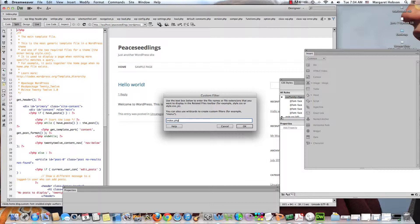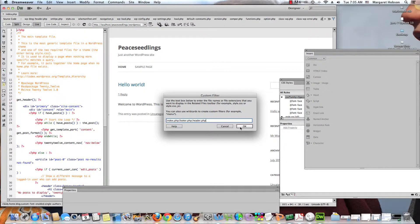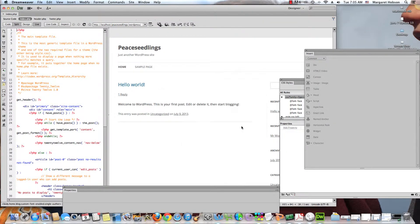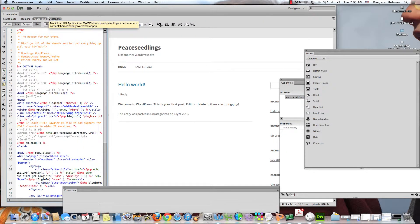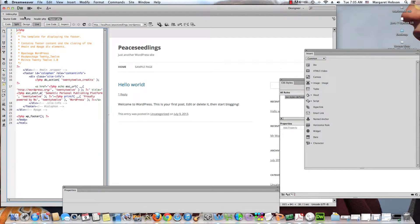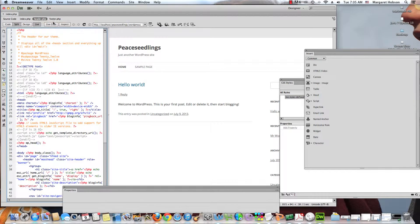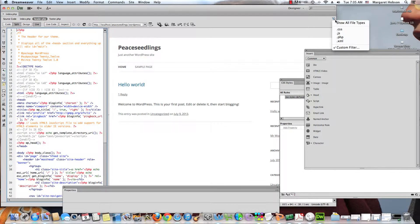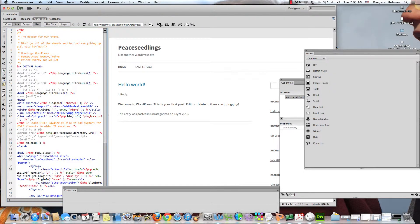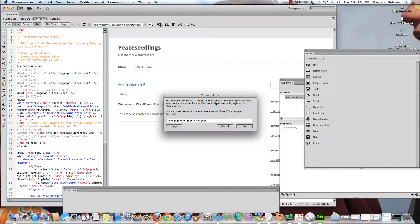So I also can show a couple folders at a time. So I can come custom filter and maybe I want to show index.php, semicolon, maybe I want to show the footer.php, maybe I want to show header.php.